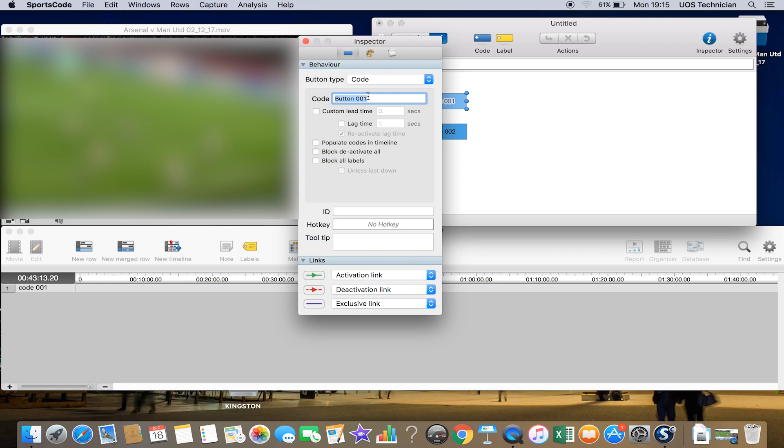If you double click, you bring up the inspector window. You can change the name, so we'll just call this one 'shot.' You can change the lead-in and lag time. This means that when you press the button, it will record a certain amount of seconds before and a certain amount of seconds afterwards. For shot, we're just going to put five seconds lead and lag time.